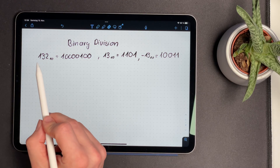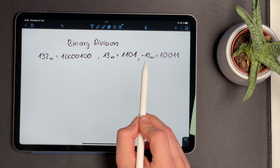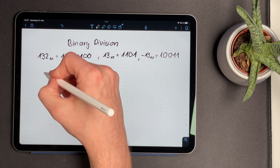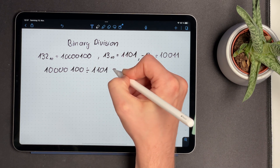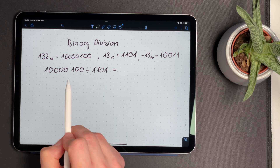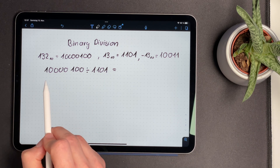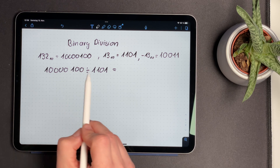Now that you have seen the binary multiplication and the left shift operation, it is time to talk about binary division. As an example, we're going to divide 132 by 13. We also need the negative representation of 13, which is written down in 2's complement. We write down our division: 132 divided by 13. The first number is called the dividend, and the second number is called the divisor. In binary division, we successively check if our divisor is included in certain bits of our dividend, starting with the first four bits, which is the length of our divisor.